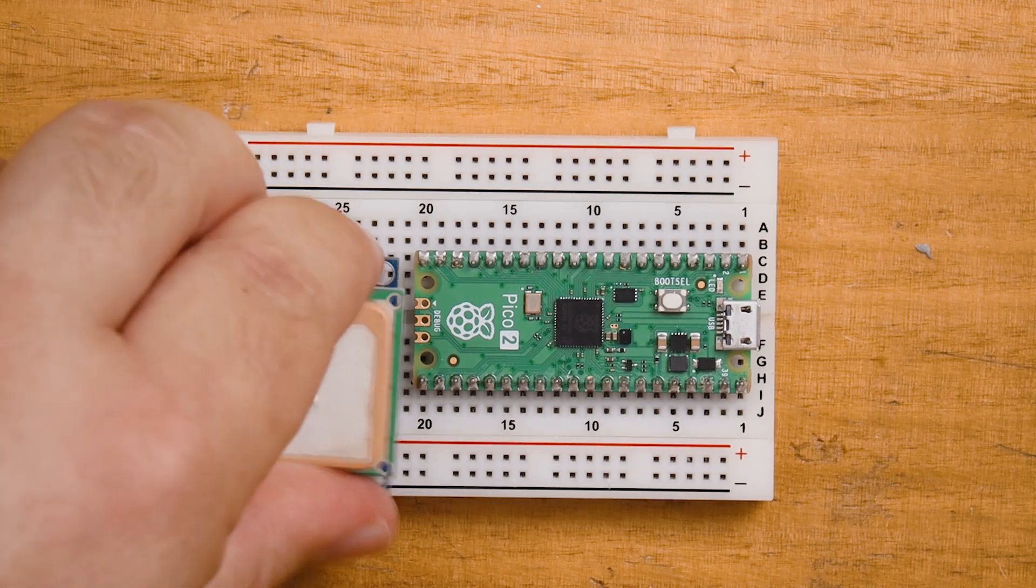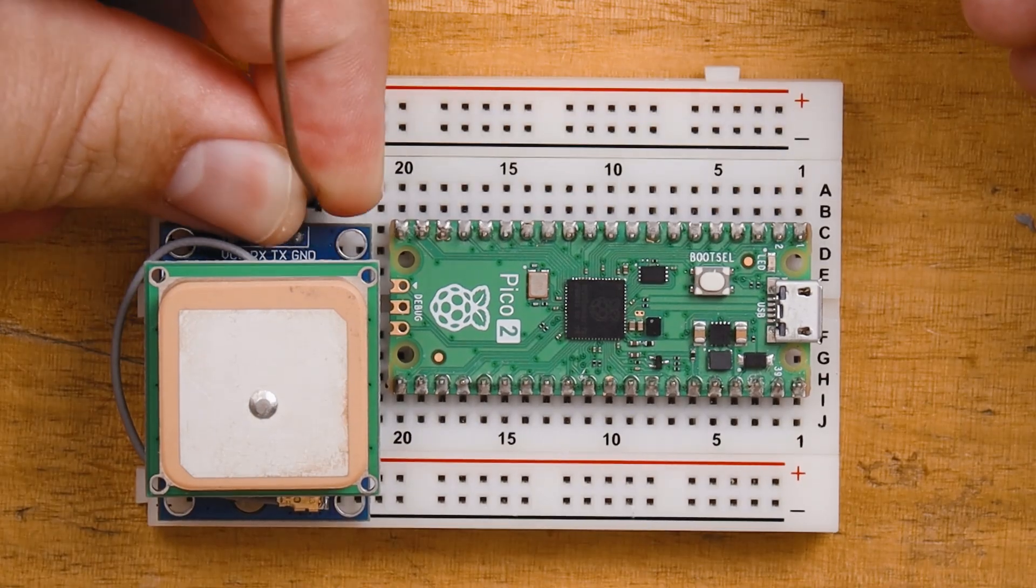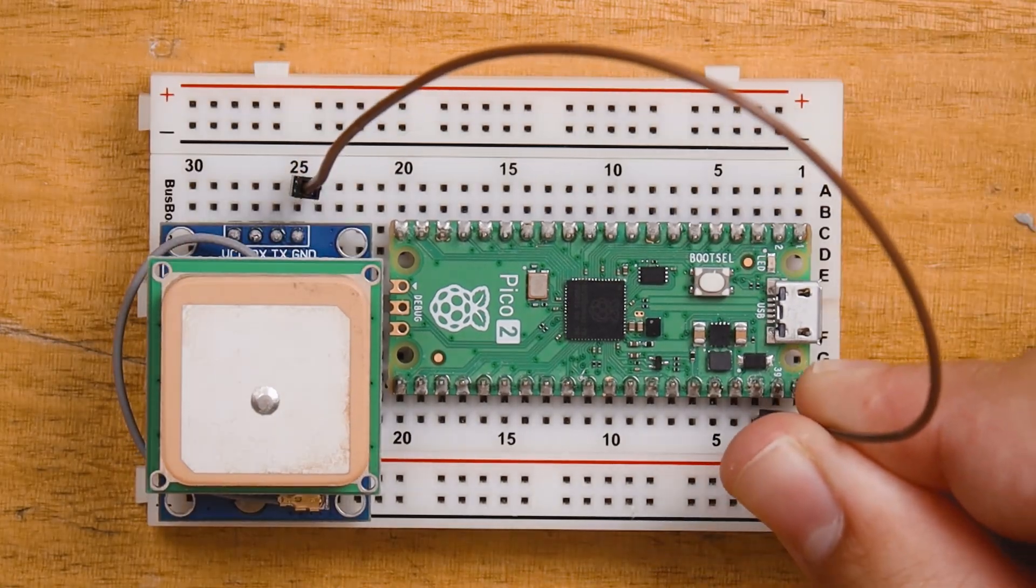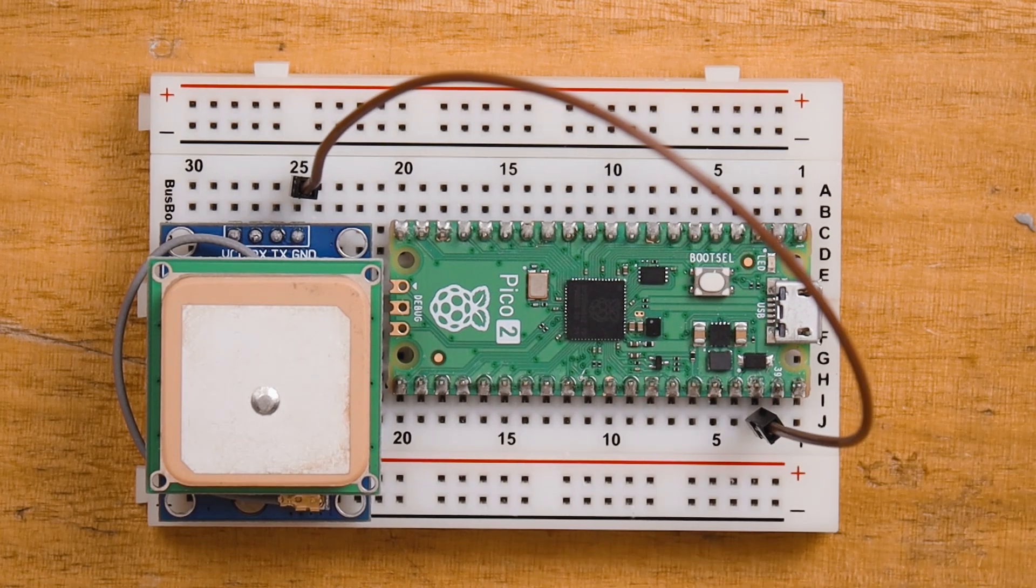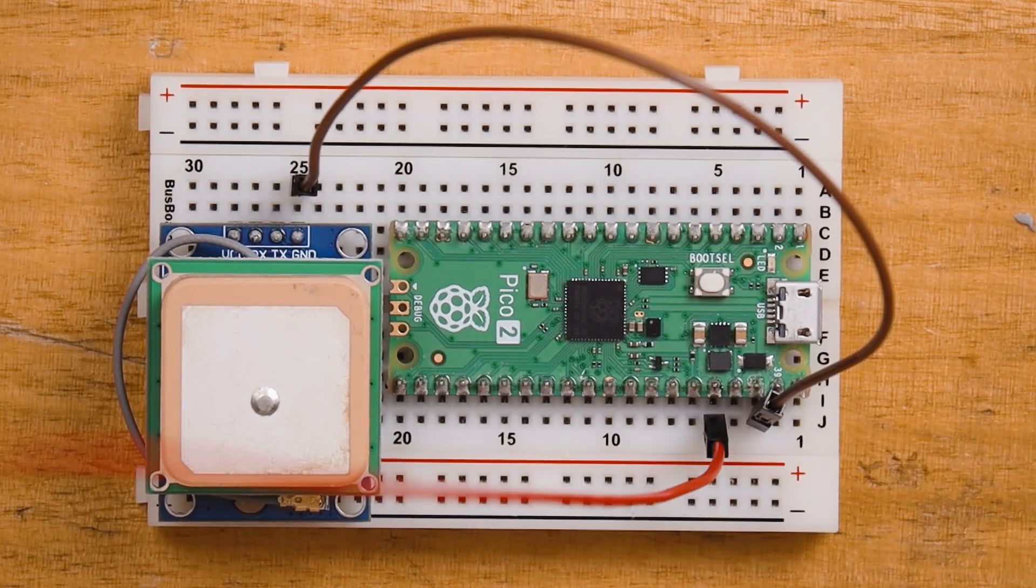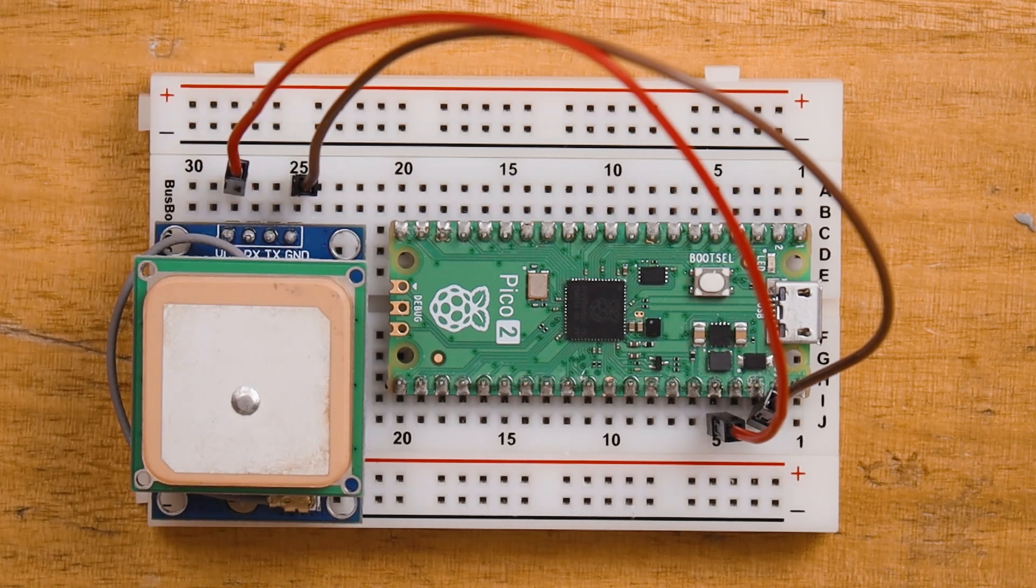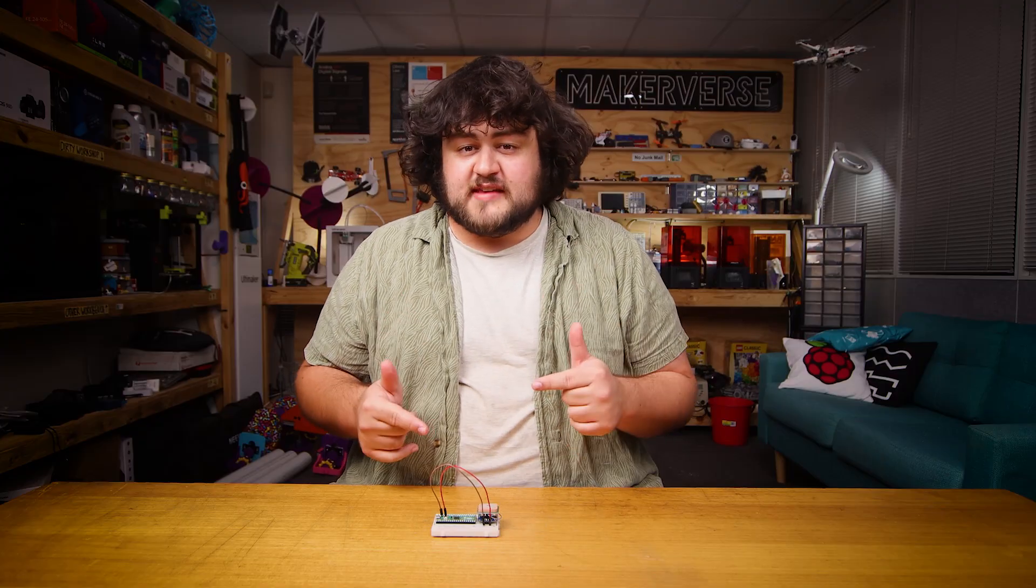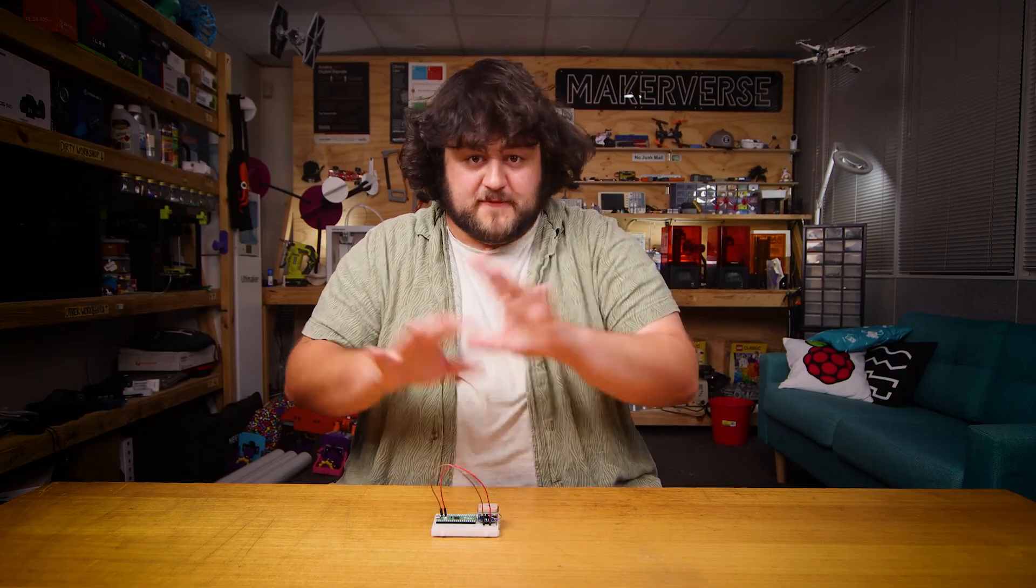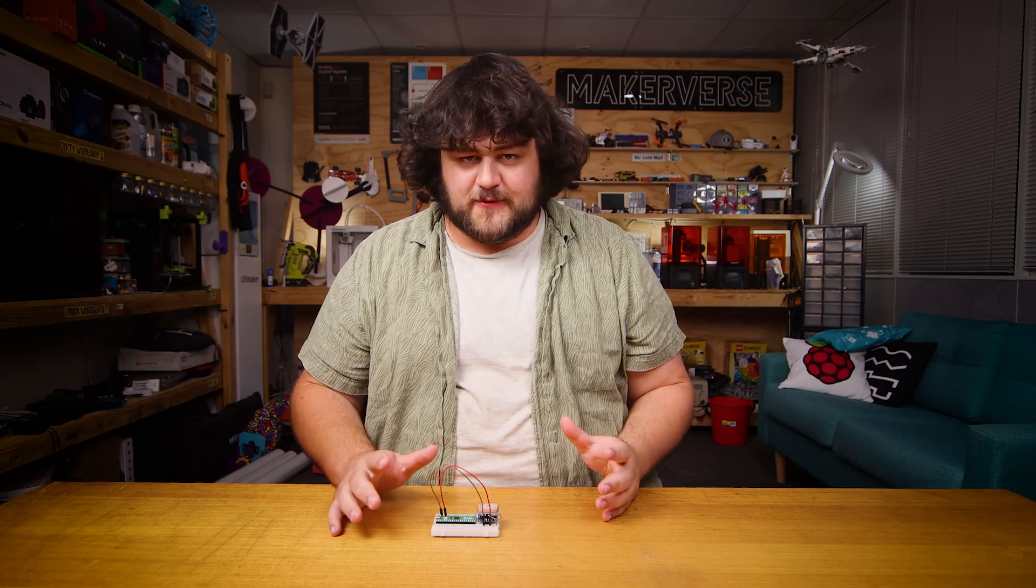First things first, let's supply the GPS with power. We'll plug the ground pin of the GPS into the ground of the Pico and then supply it with 3.3 volts from the Pico's 3.3 volt out pin. We'll connect that to VCC of the GPS. This GPS module also has the option to be powered with 5 volts if you want to use another 5 volt power source for it.